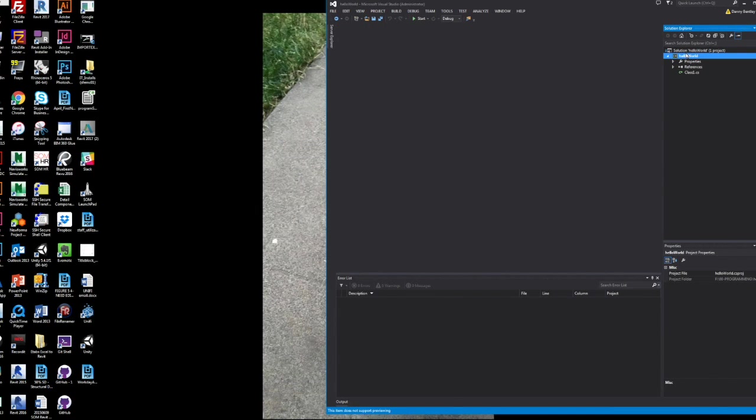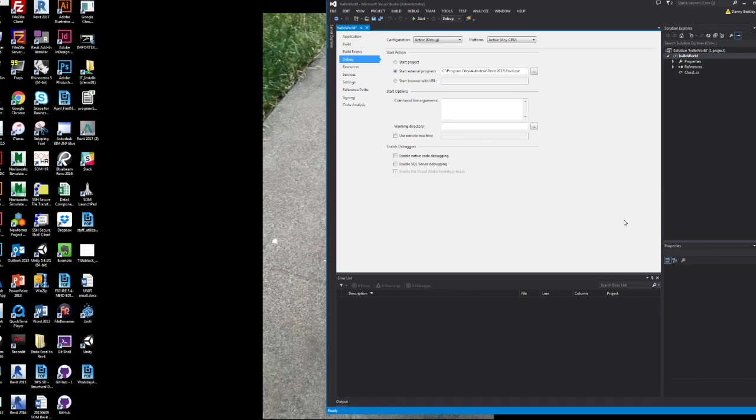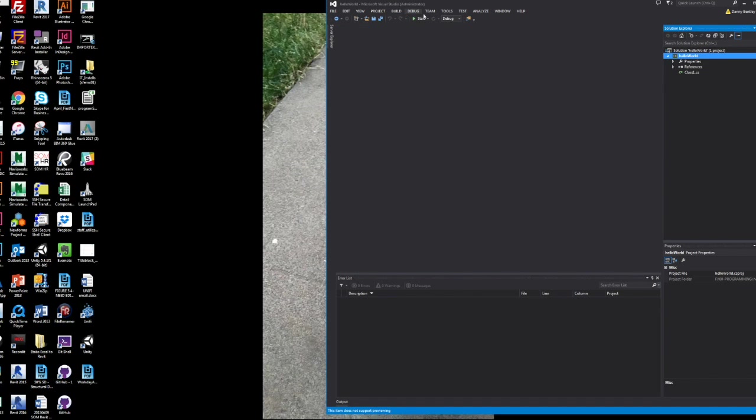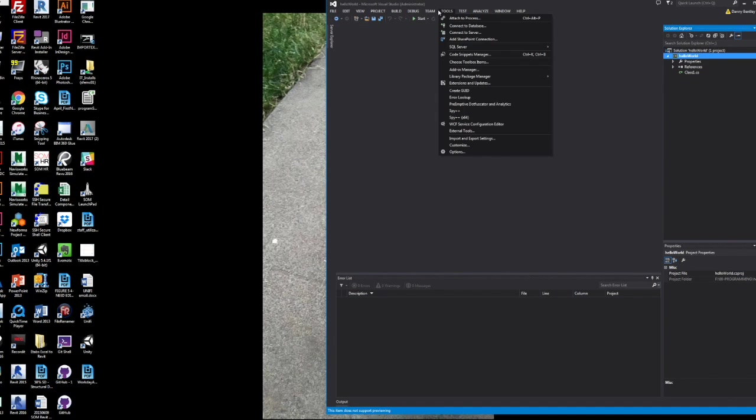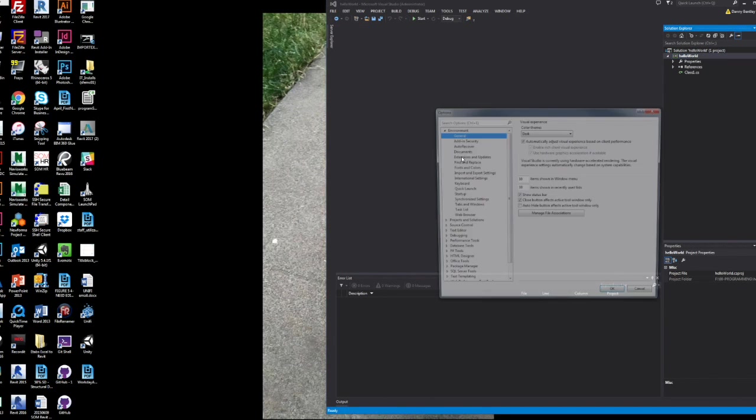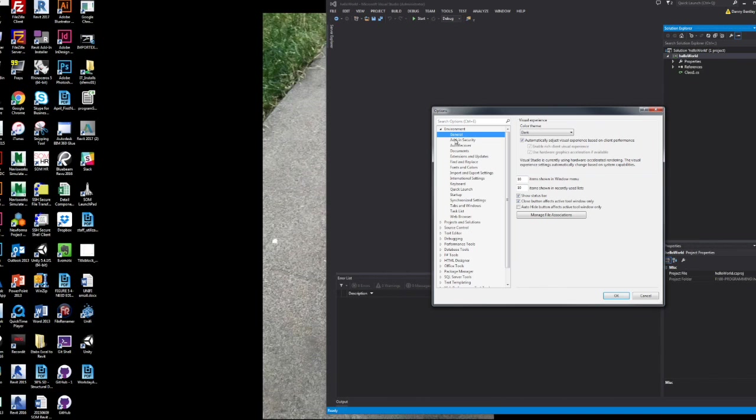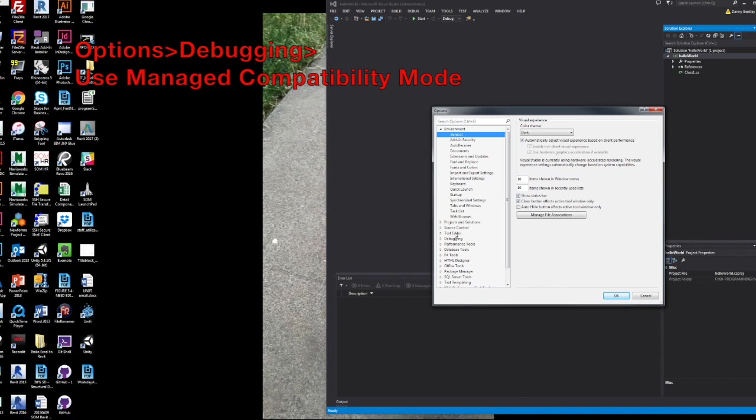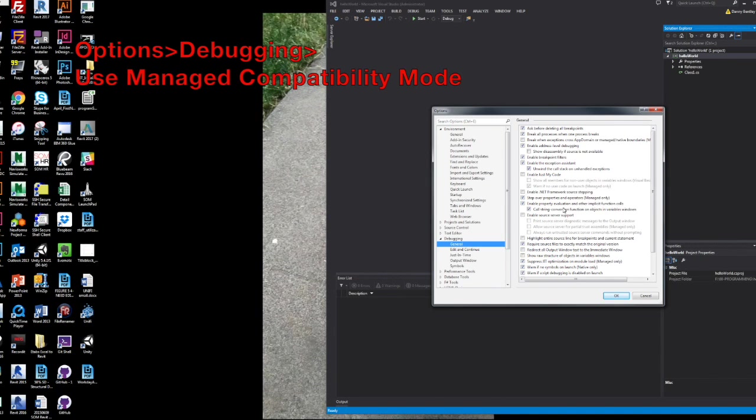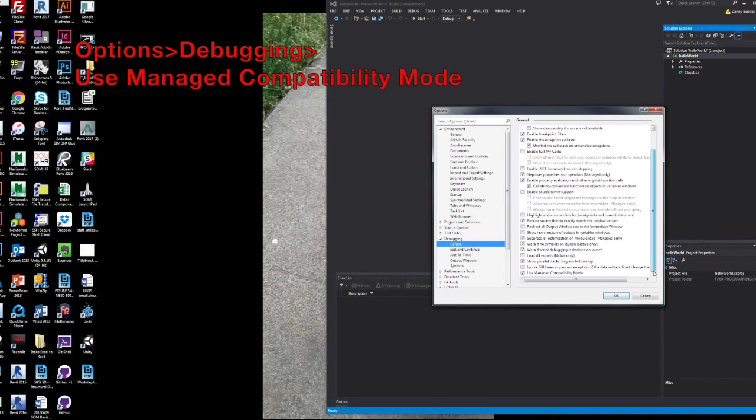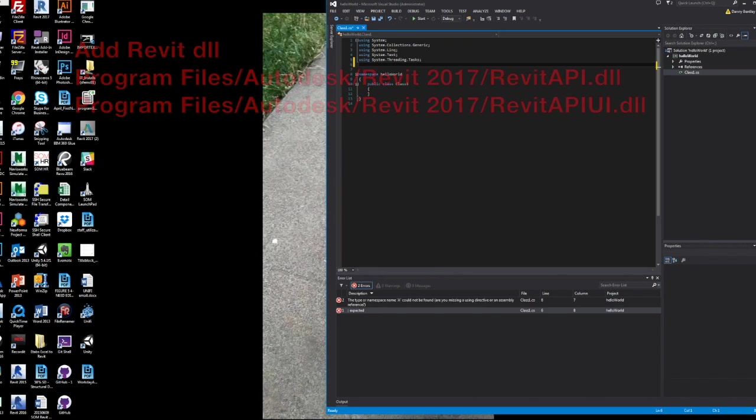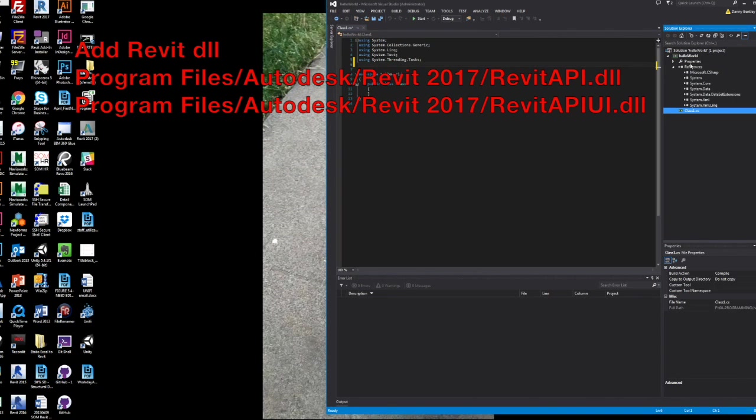Once you get that all set up, you can go in and add this thing under the Use Managed Compatibility mode for debugging. This will allow Revit to be launched.